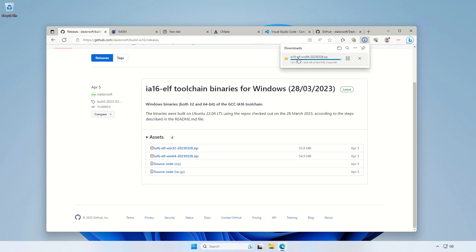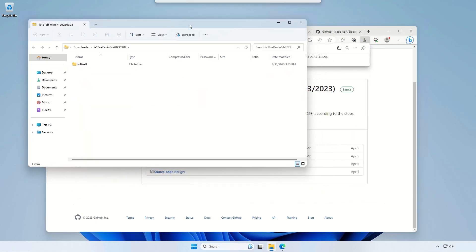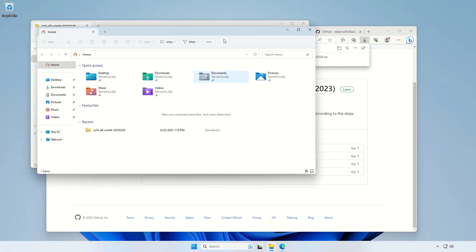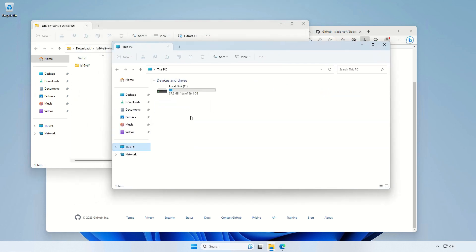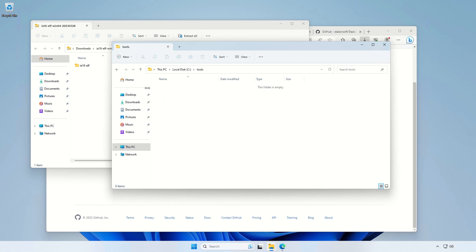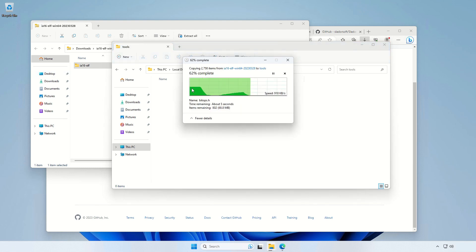Now when we open it, we just need to simply unzip it into an empty folder. Let's say I will create a new folder called tools. And inside this we will just unzip the whole folder containing all the GCC binaries and all the libraries.